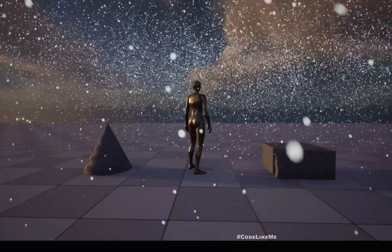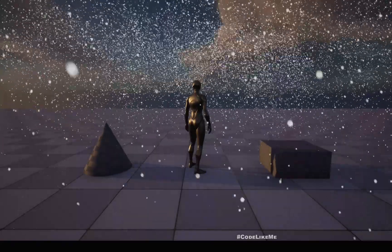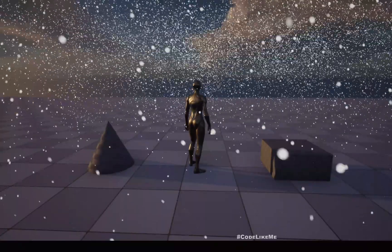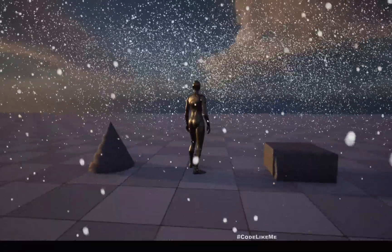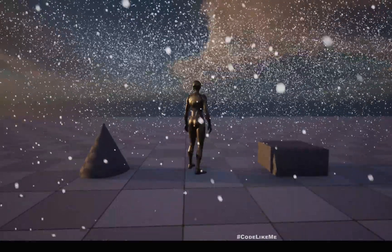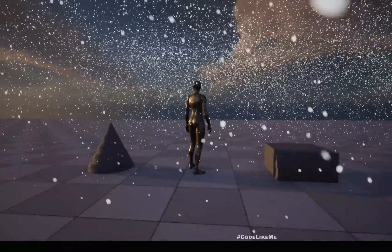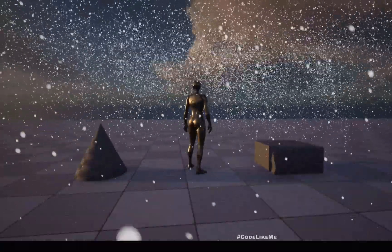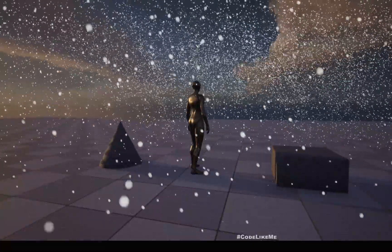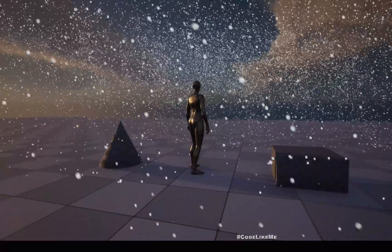Hello everyone. Today I'm going to implement a simple snow particle system using Unreal Engine 5's Niagara effect system. As you can see, some particles have collisions enabled, so when they hit the ground they stay on the surface and have some reactions. I haven't enabled collisions for all particles due to performance concerns, but let's see how to implement this effect today.